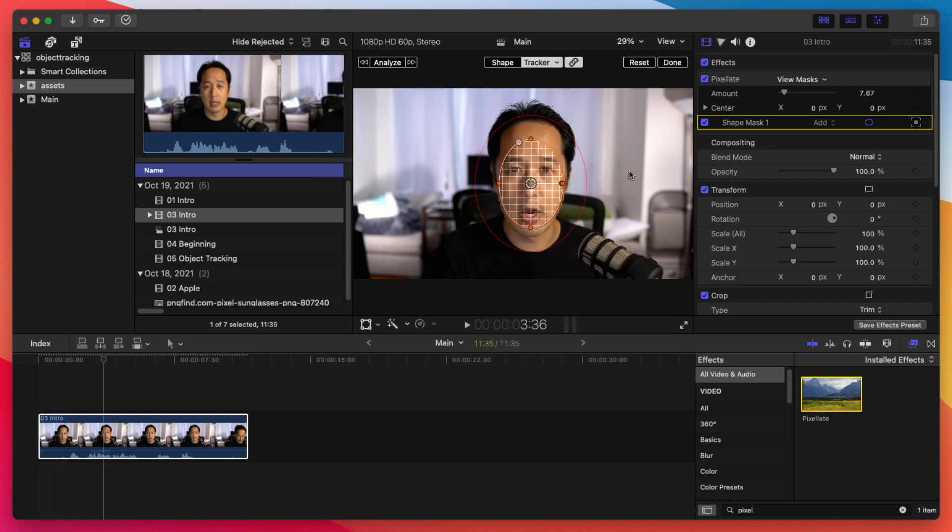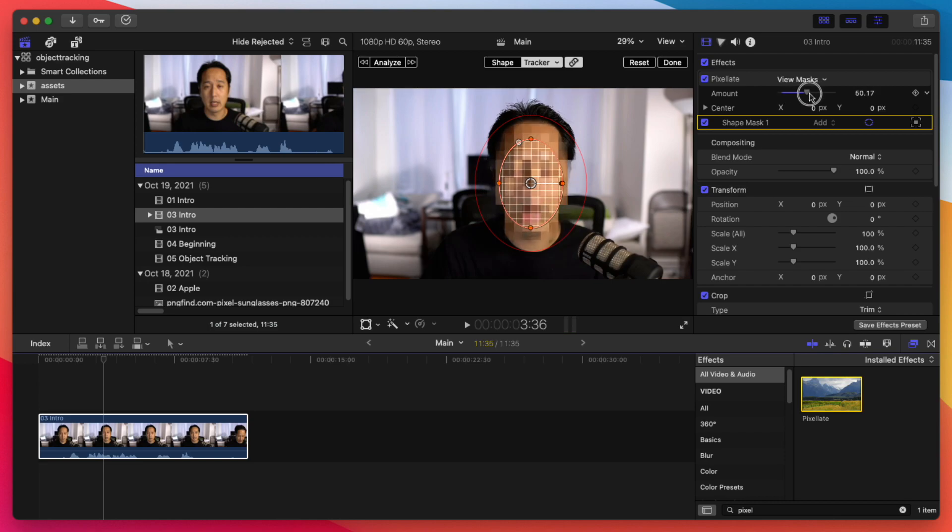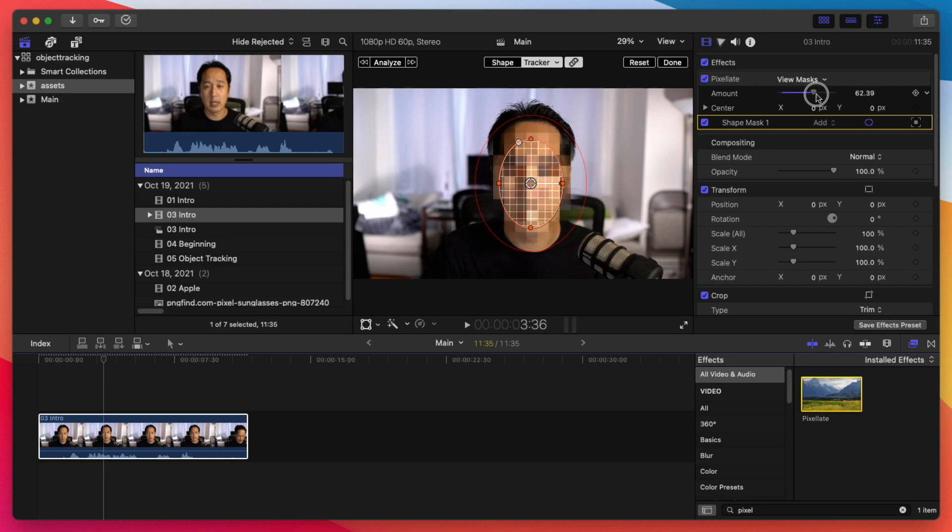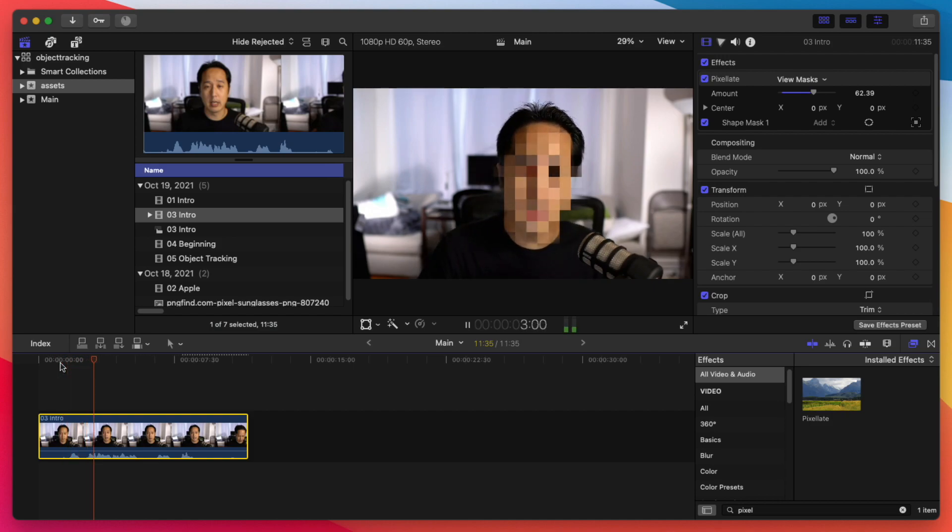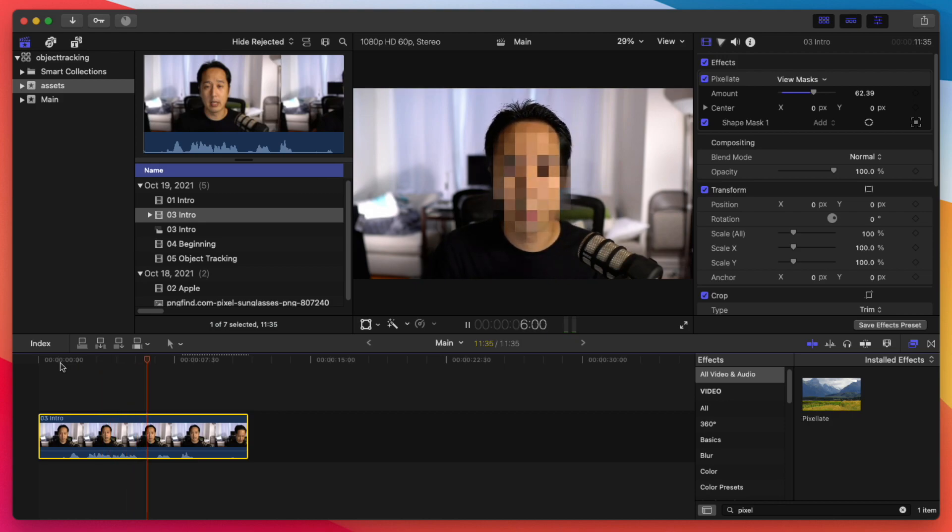So now that we have our object tracked here, we can go ahead and change our pixelate value here. Let's say I just want to really hide my face here. And now my entire face is pixelated here and my identity has been hidden. So wait a minute, Final Cut Pro now has object tracking built in? Yes, they do. Let's get into it.